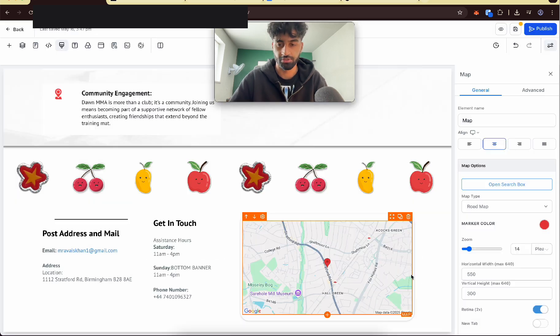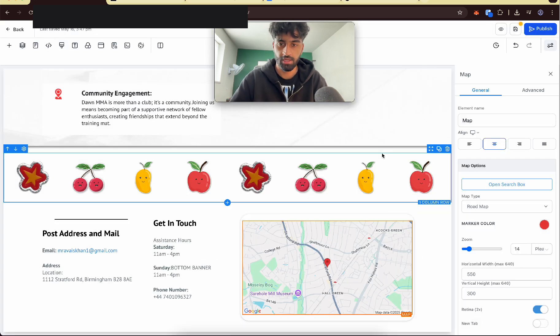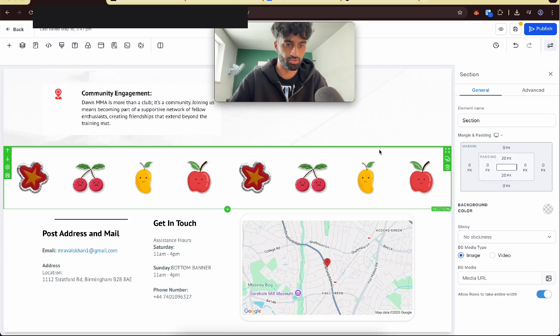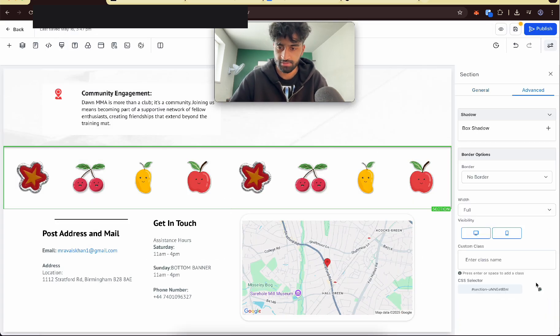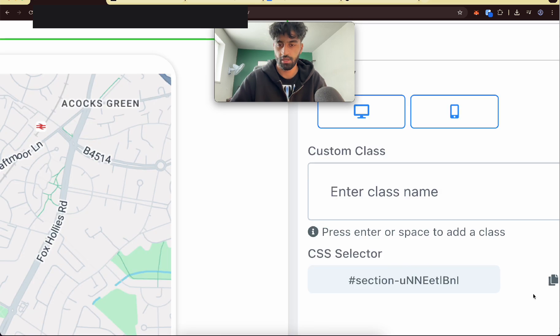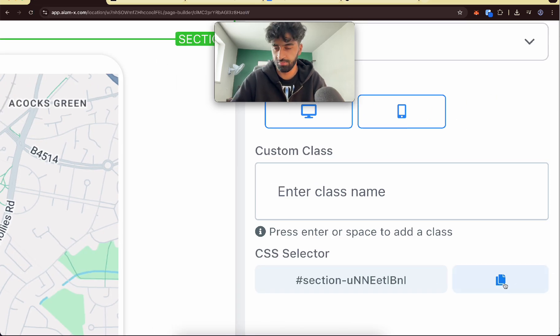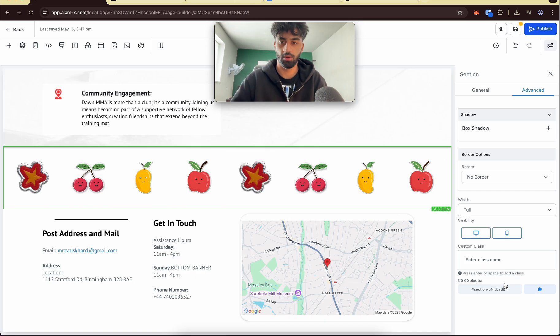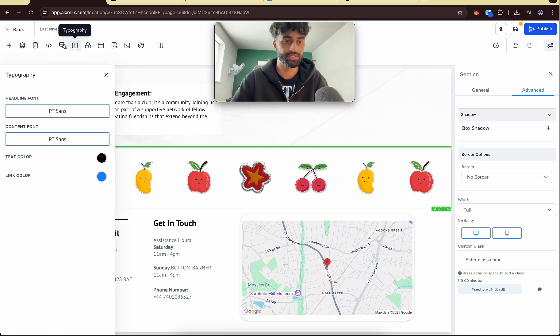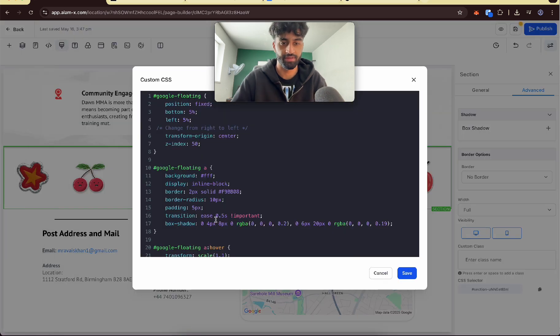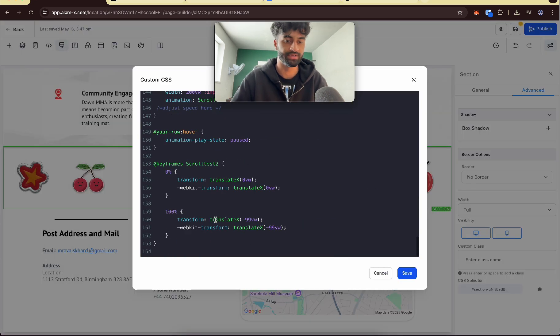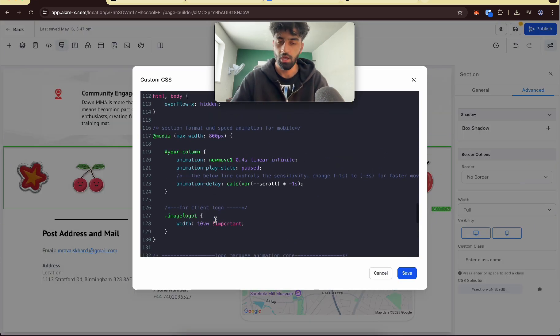Now there's one more thing to do, so you want to save that. Then you want to go to this green section, go to advanced, and you know it says custom CSS and this image here, click that so it's copied that.